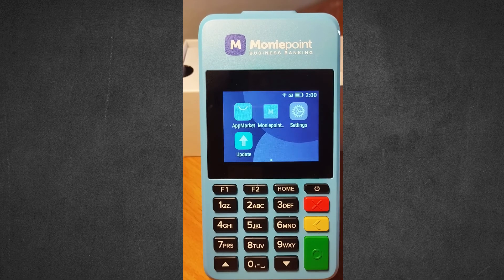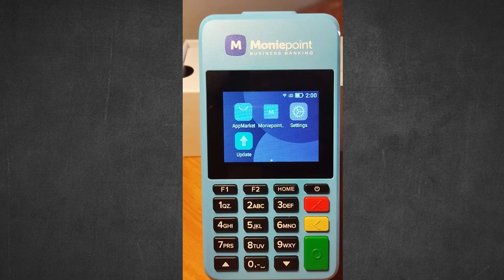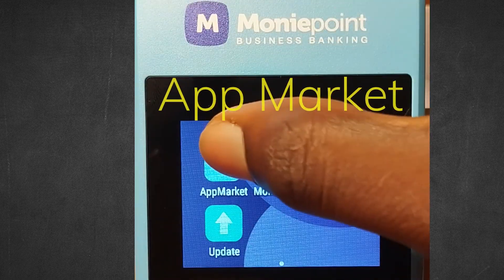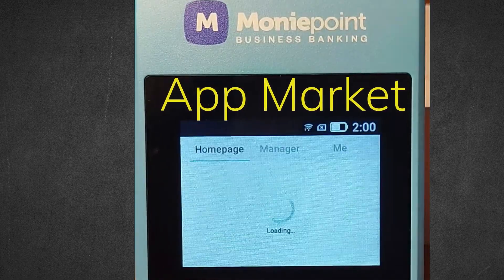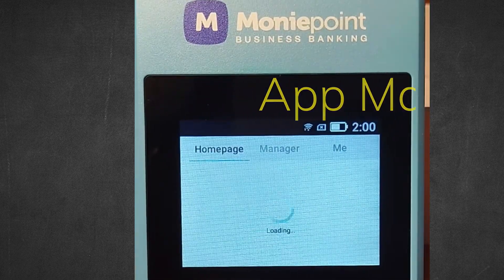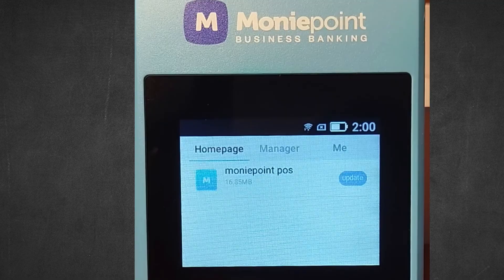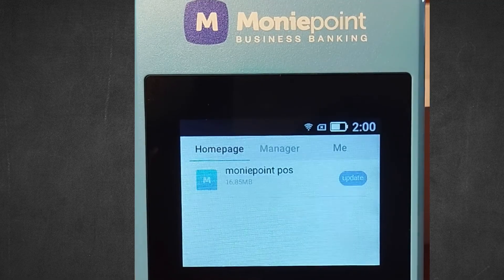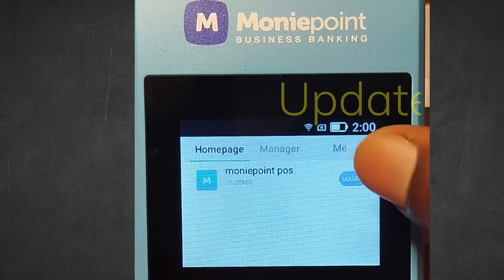Once your Money Point terminal is done, you click on App Market here. You can see the update — touch update.